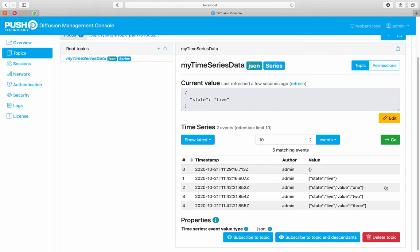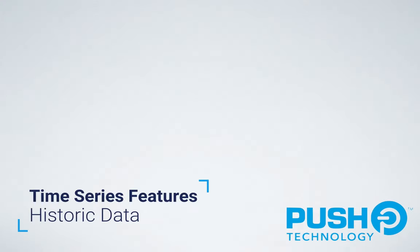Additionally, if you're only occasionally updating topics, TopicUpdate.set will also transparently append events to a time series topic.